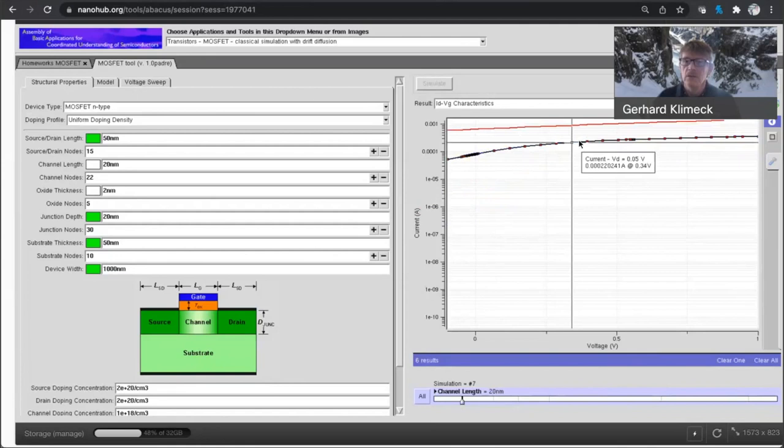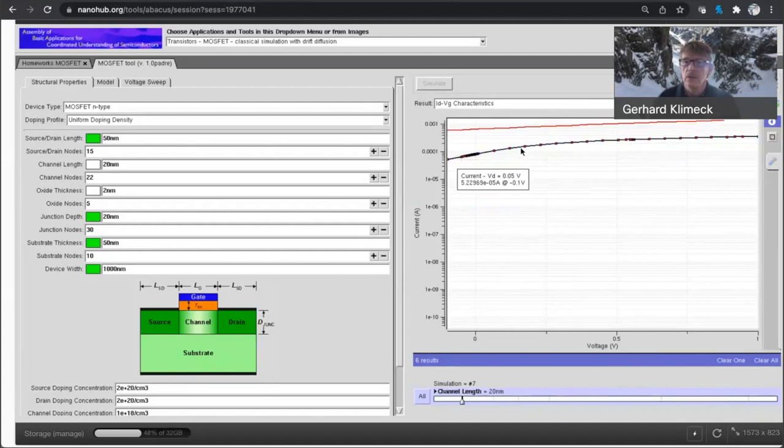And here, look at this, at the 20 nanometer transistor, this transistor barely turns on and off, right? The difference between off-current and on-current is less than an order of magnitude. So let me compare all these curves